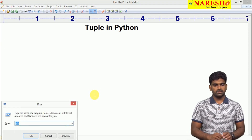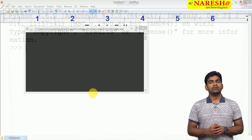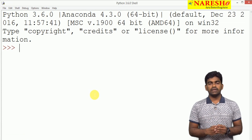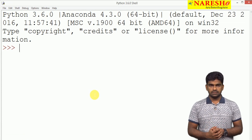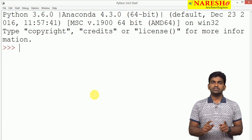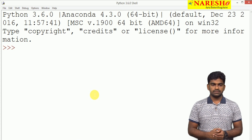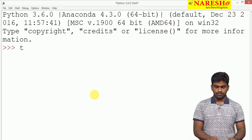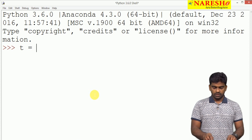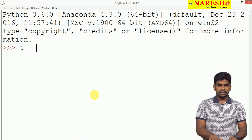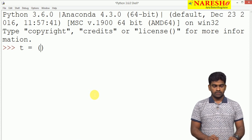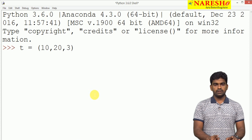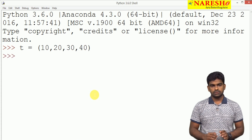We are opening the IDE. First of all, how to create a tuple? We represent a tuple with parentheses, whereas a list is represented with square brackets. For example, t = (10, 20, 30, 40).